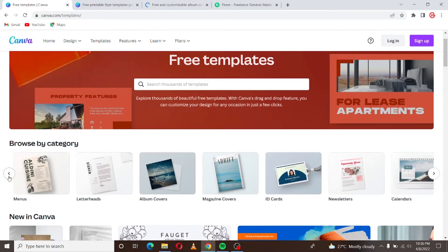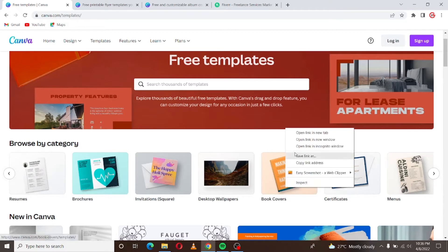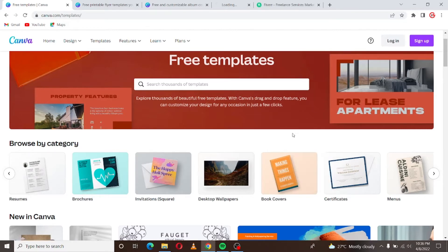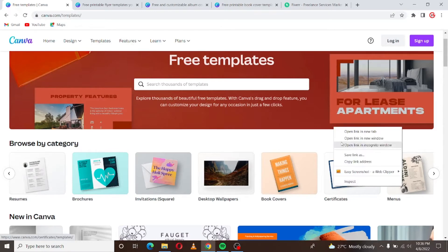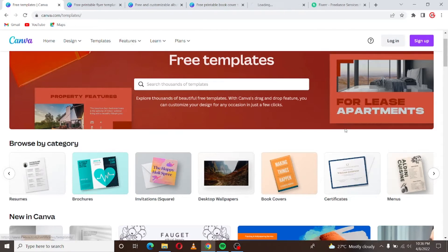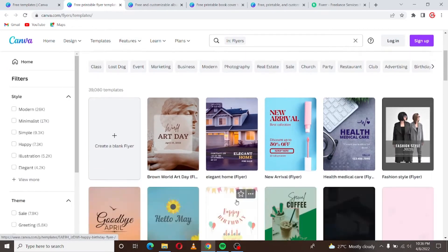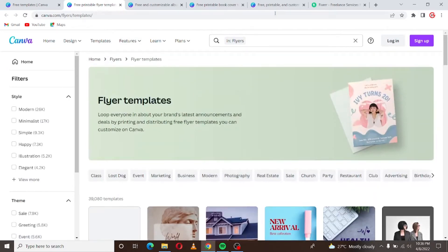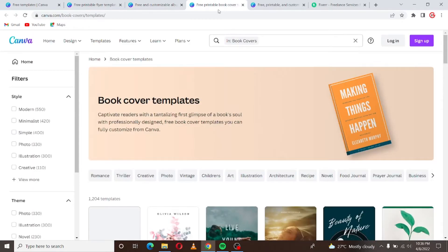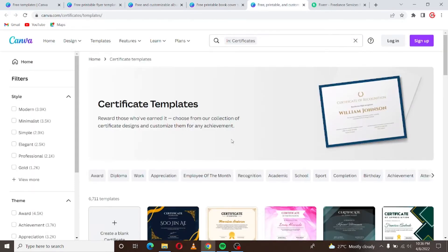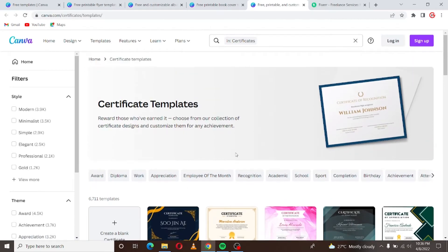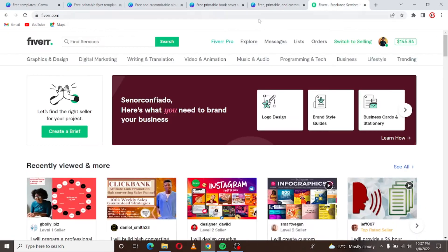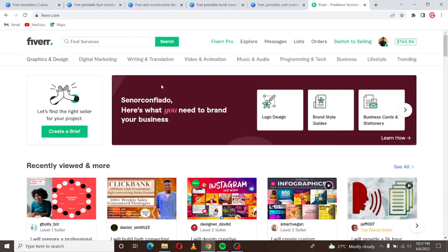Or maybe you can choose book covers. I'm just showing your options here. Certificates, you know, you can create certificates. So let's just work with, we have flyers here, flyer templates. We have album cover templates, we have book cover templates, then we have certificate templates.